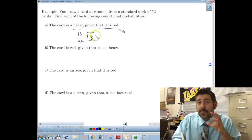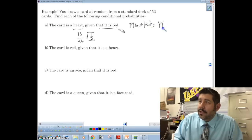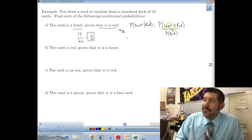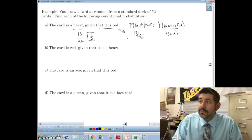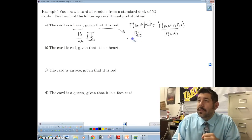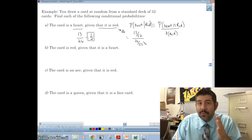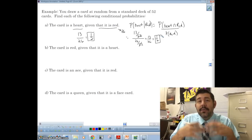That's one way to think of it. Using the formula: P(heart|red) equals the probability that it is a heart AND red, divided by the probability that it is simply red. The probability of a red heart is 13 out of 52, and the probability of just being red is 26 out of 52. The 52s cancel, giving us 13 over 26 — exactly what we got before.